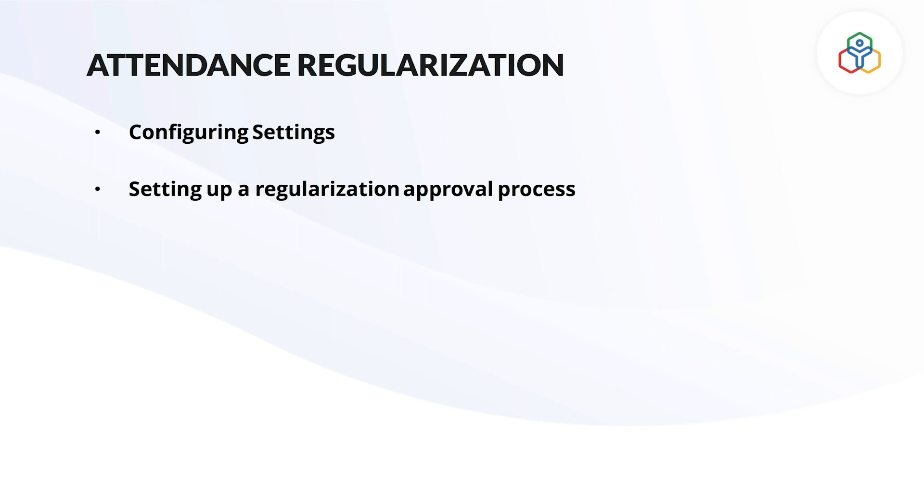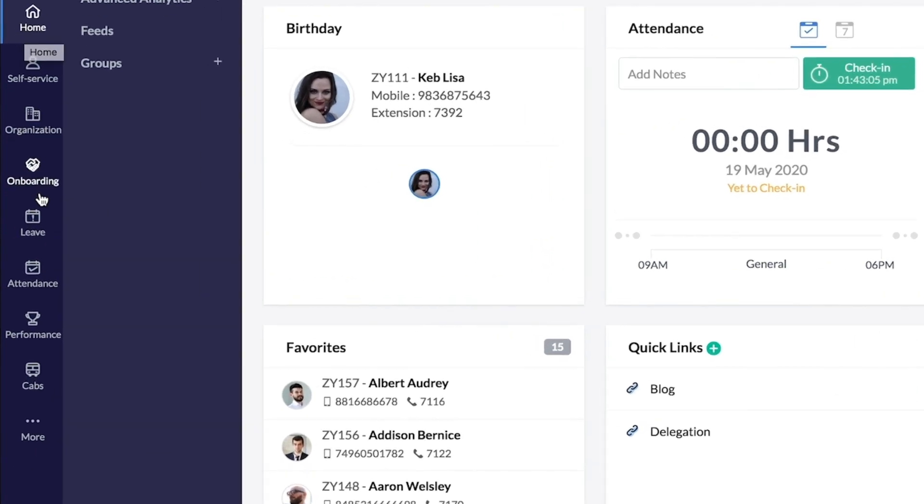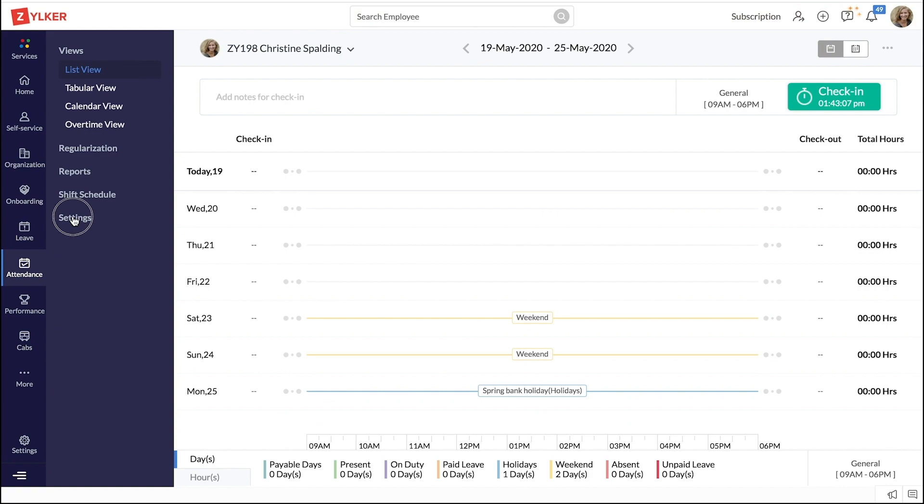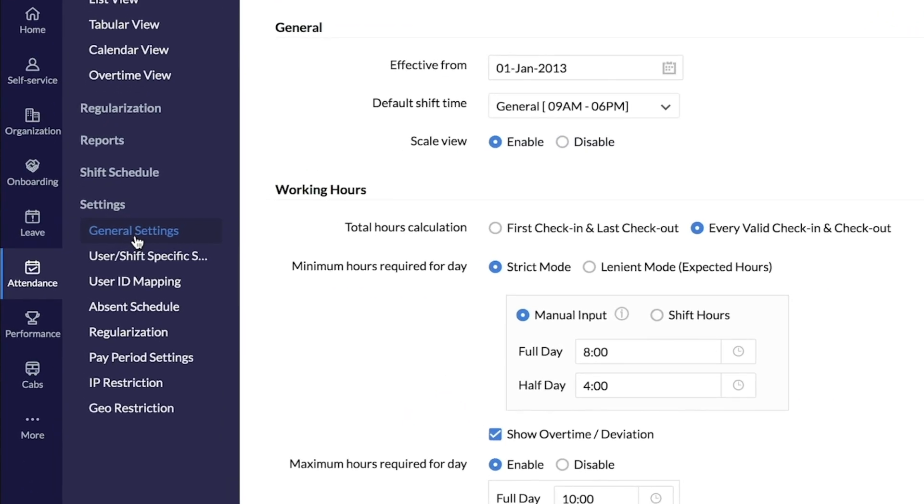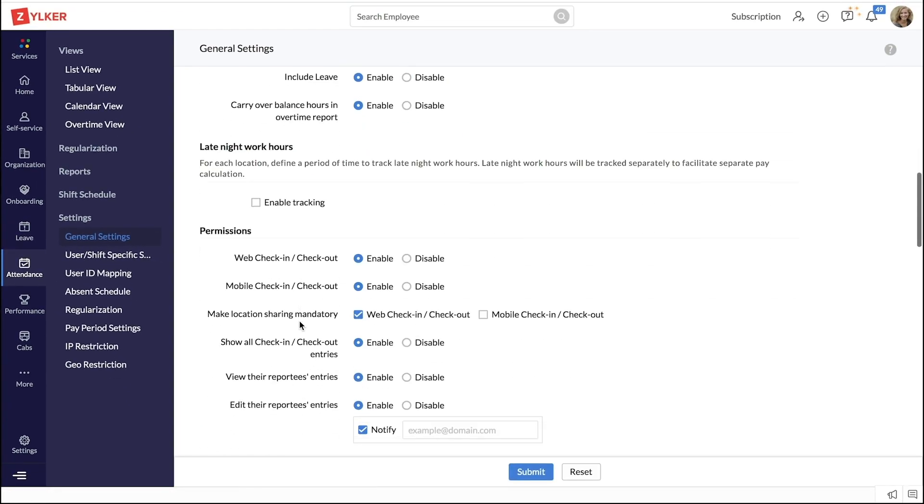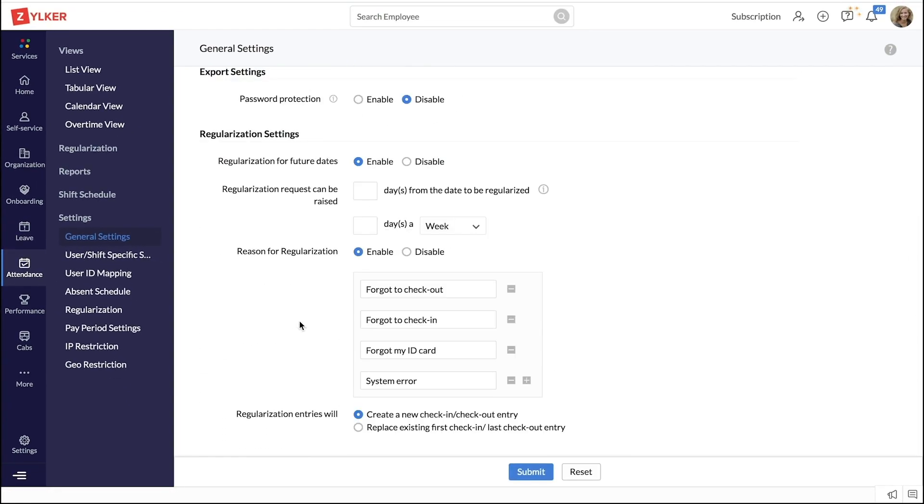To configure attendance regularization settings, log in to your Zoho People account and from your homepage, go to Attendance, Settings, General Settings. Here, you can do the required setup under regularization settings.